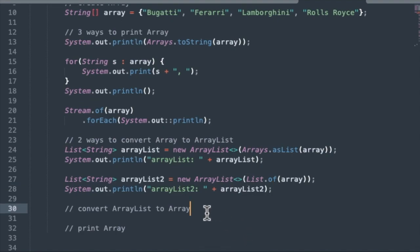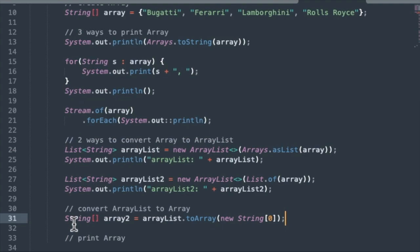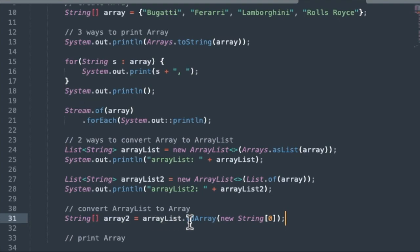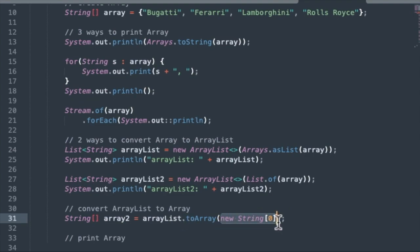And now let's convert back. How do we convert an ArrayList to an array? So here we're going to create a string array called array two. And we're going to use arrayList.toArray. This is a nice way to convert ArrayList to array. So we have a built-in toArray method in the ArrayList class. And we pass in new string array with the size of zero in that.